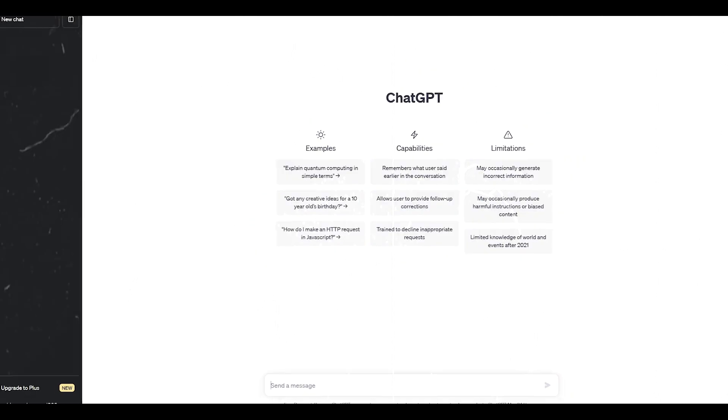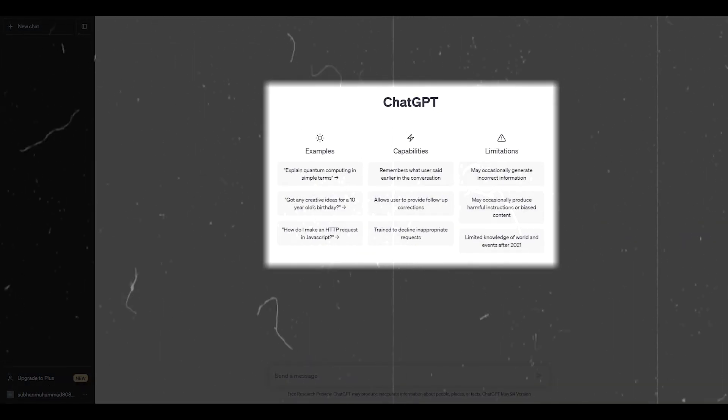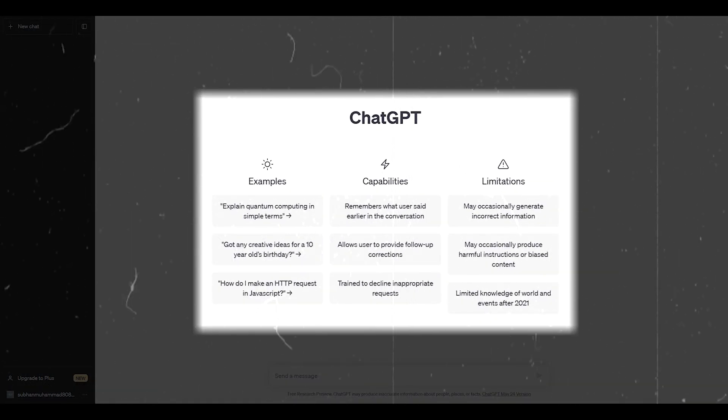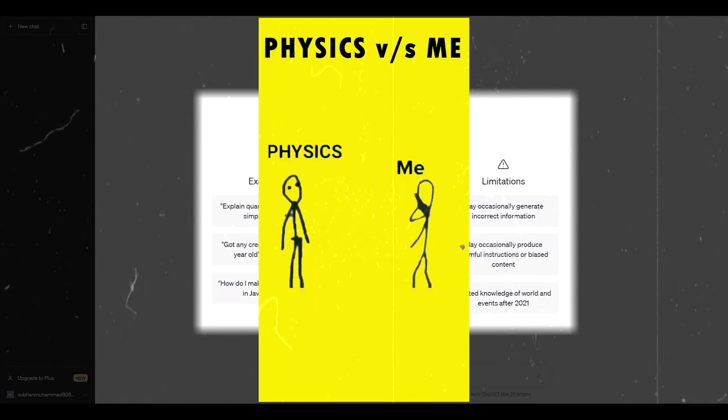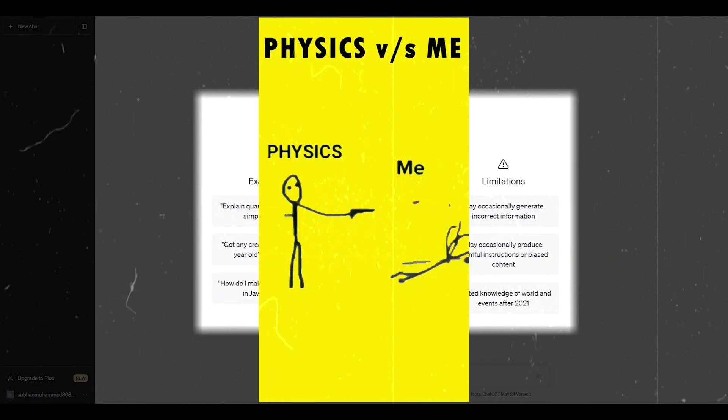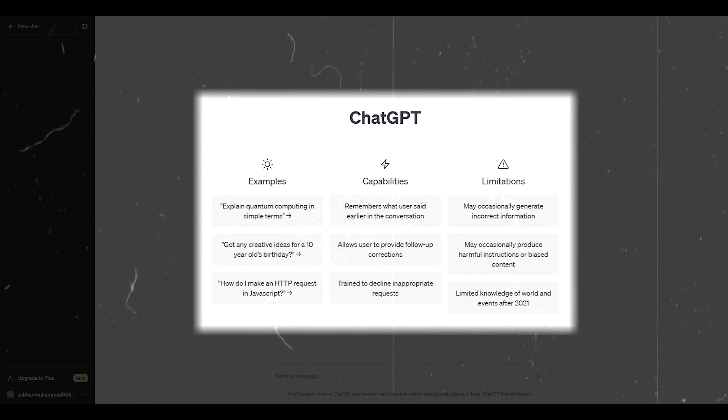Let's take a look at the main section of ChatGPT. Here, the first column demonstrates the examples of what ChatGPT can do for you based on the prompts. You can see the first example is very helpful for those who are weak in physics like me. You got your child's birthday? Don't worry, ChatGPT has got you covered. You can ask it to generate creative ideas for your 10-year-old baby's birthday.